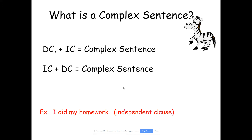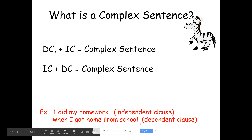So again, 'I did my homework' is an independent clause. 'When I got home from school' — you could say, 'When I got home from school, comma, I did my homework.' Or, 'I did my homework when I got home from school.' Either way works.